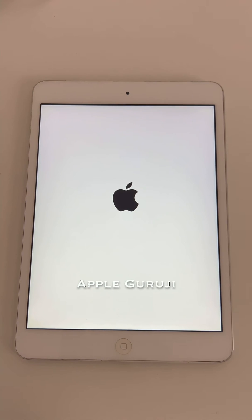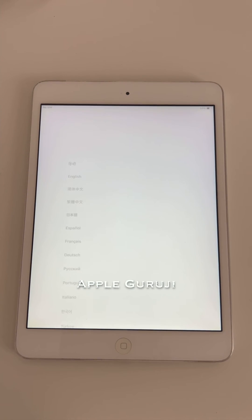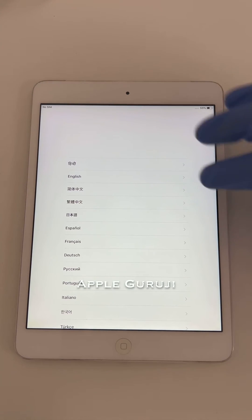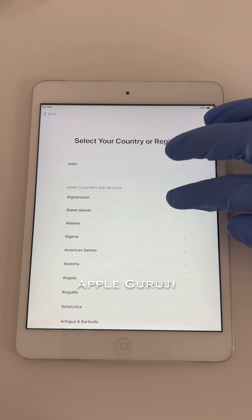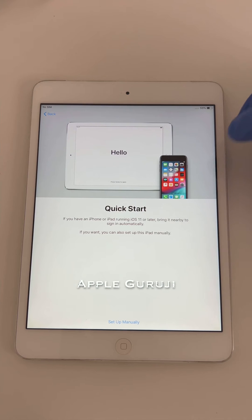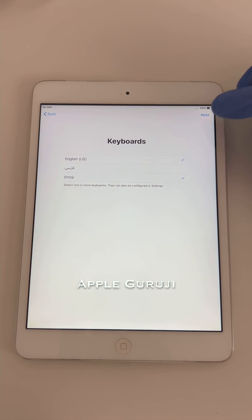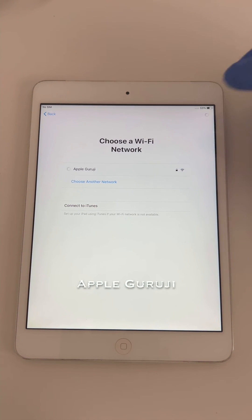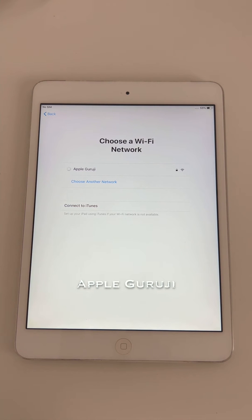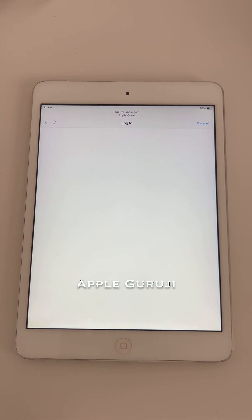Don't forget to subscribe to my channel on YouTube and follow me on Instagram. Go to the Wi-Fi page and tap on the Wi-Fi name. The bypass will load instantly.